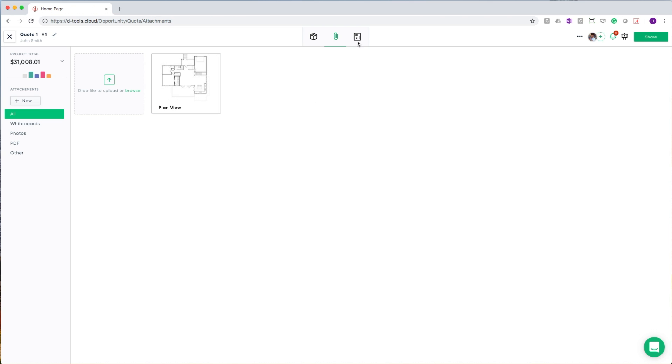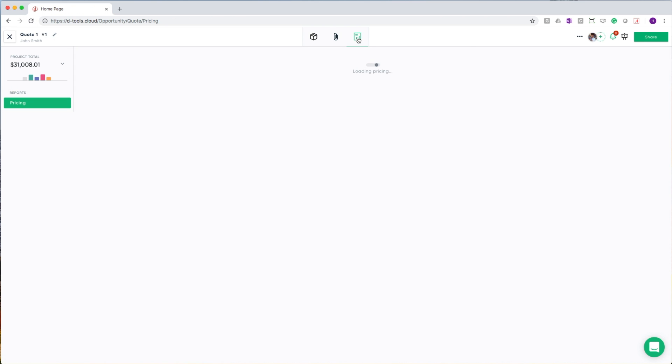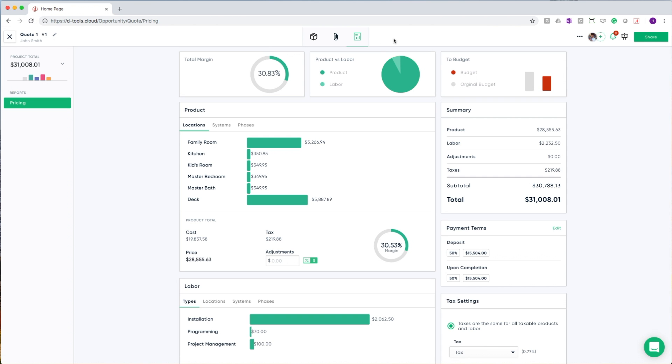Leaving whiteboards, I'll now go over to the reports tab. At this point, we've built out a scope of work by adding items to a bill of materials in the locations and systems. I've then used whiteboards to do some design validation and to ensure that I have all of the appropriate products in the right place.